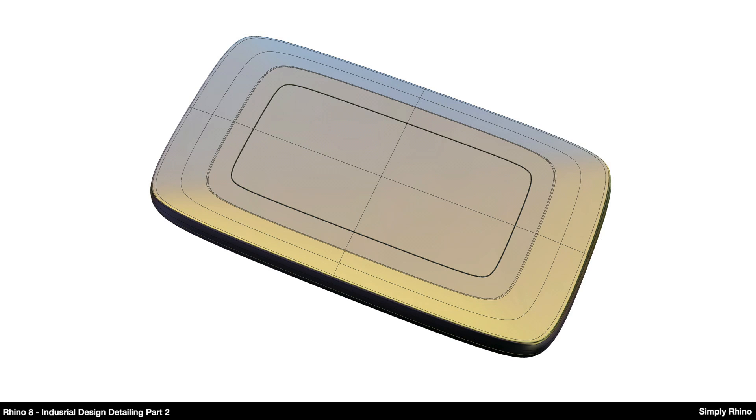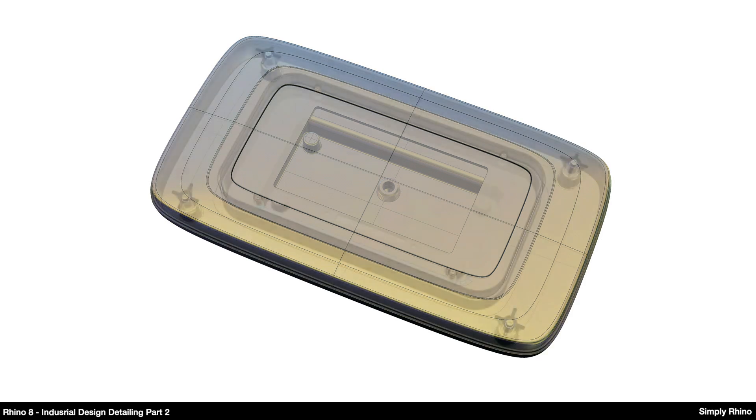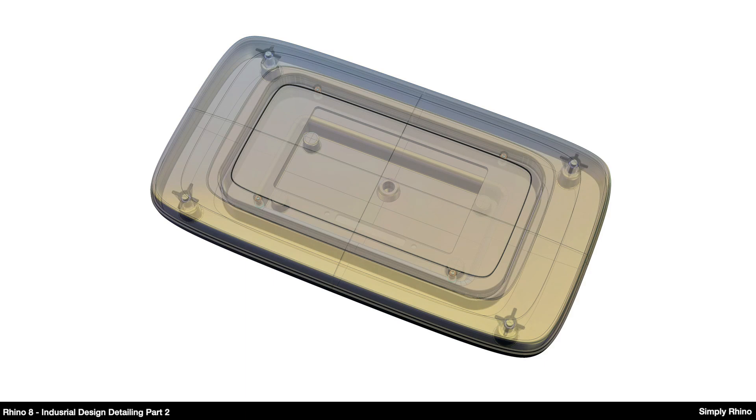However, very often as designers we need to concern ourselves with interior features that are very often unseen, to describe, even if only in outline detail, how parts can be manufactured and assembled. Adding this type of detailing isn't just the preserve of engineers using engineering solid modelers, it can be done in Rhino too.